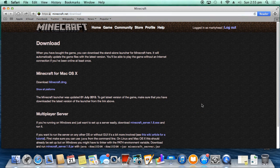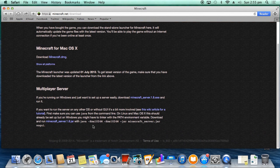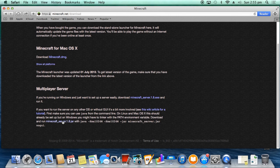The third thing you want to do is try and download. Because we're using a Mac, we're going to come right down to the bottom. You want to download minecraft_server. So you want to click this.